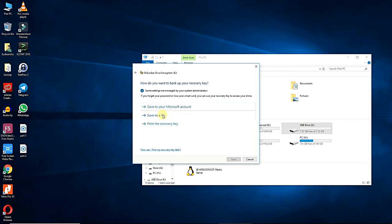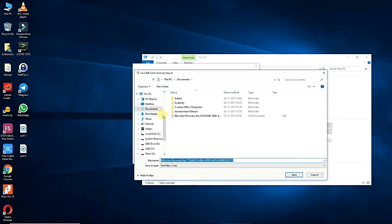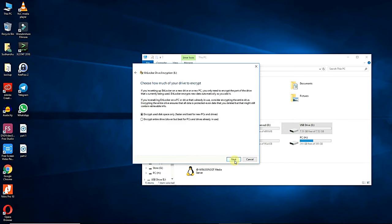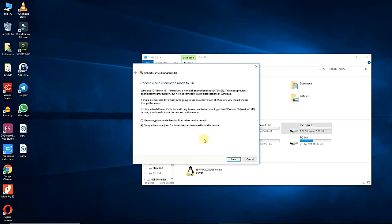I recommend saving the recovery key to a file and storing it in a secure location on drive. Now choose how much of the drive to encrypt. You select the entire drive. Select compatible mode. Click next.